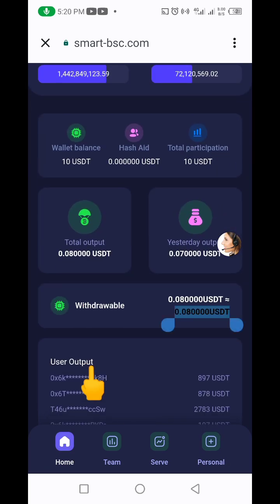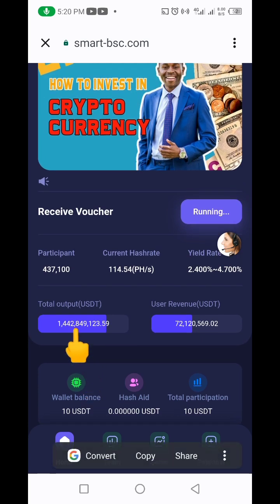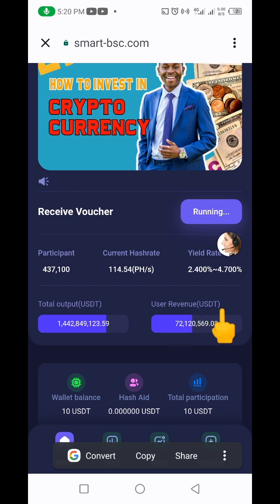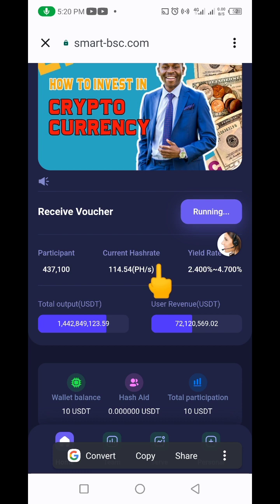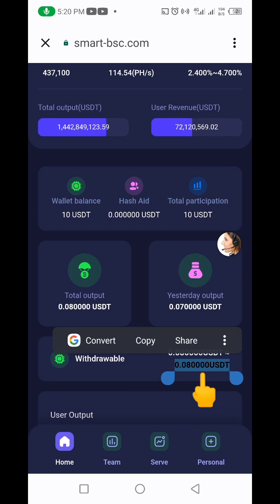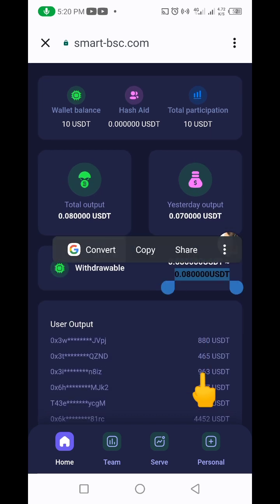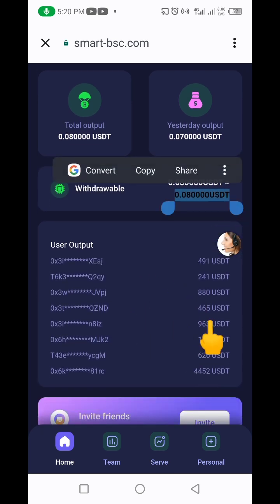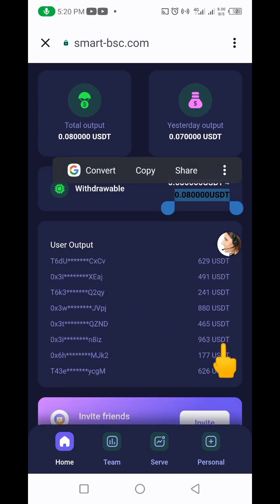If you come up here you're going to see more details about the project: total output, user revenue, total participants, current hash rates, and yield rate. Just click the first link in the description of the video and you'll see everything for yourself.